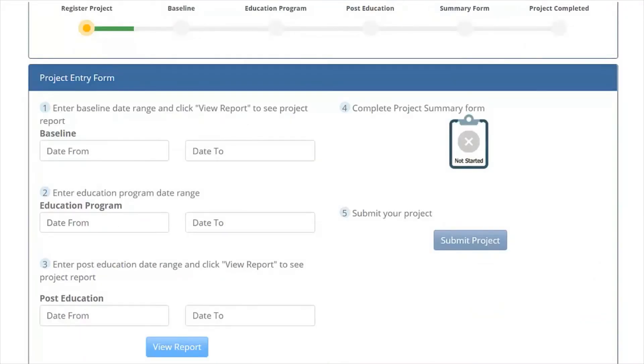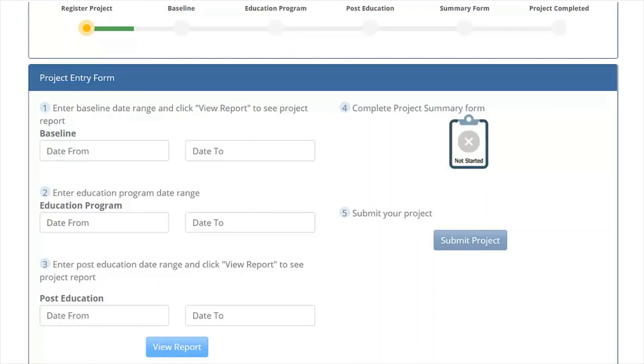Once you have registered your project, click Project Entry and enter the baseline data date range identified in your CDS R-Scan Registry Report. You can then carry out your educational intervention using materials found on the R-Scan website or using materials that you developed on your own.